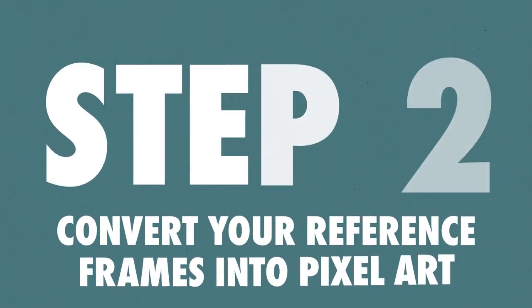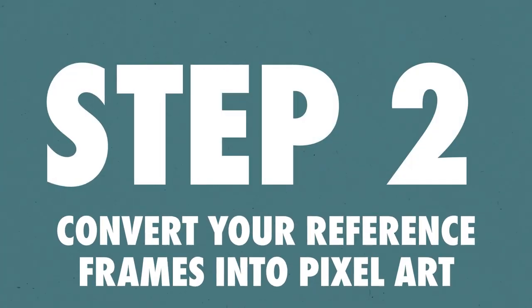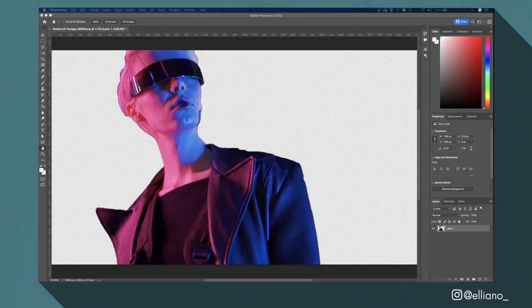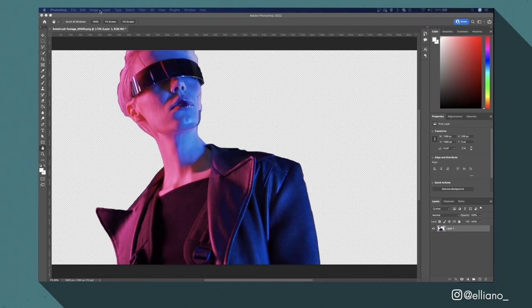Step two, convert your reference frames into pixel art. So now I've got my PNG sequence out of my roto brush video all rendered out I can now use these frames to create my reference frames for EBSynth. So with that I'm going to edit the first frame that has been rendered, frame number 00000 into Photoshop in a pixel art style.